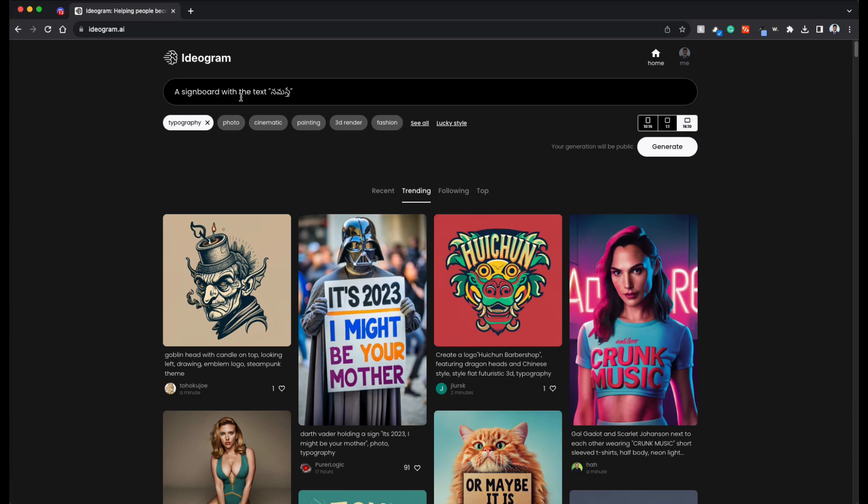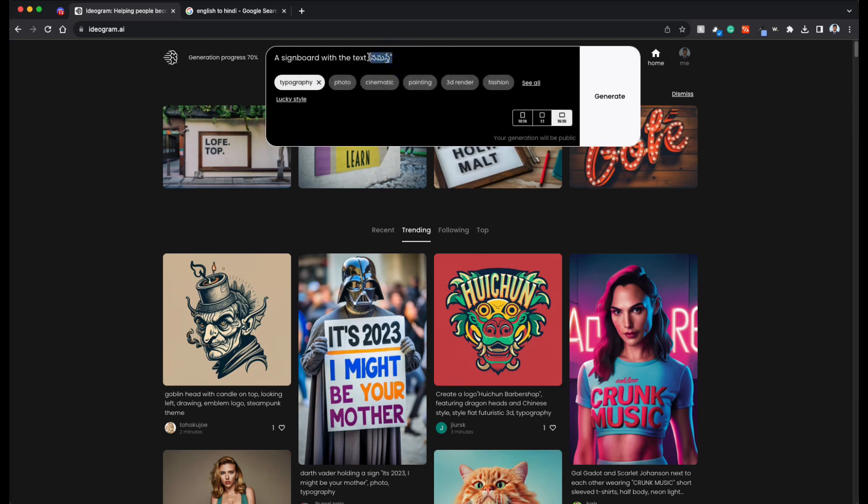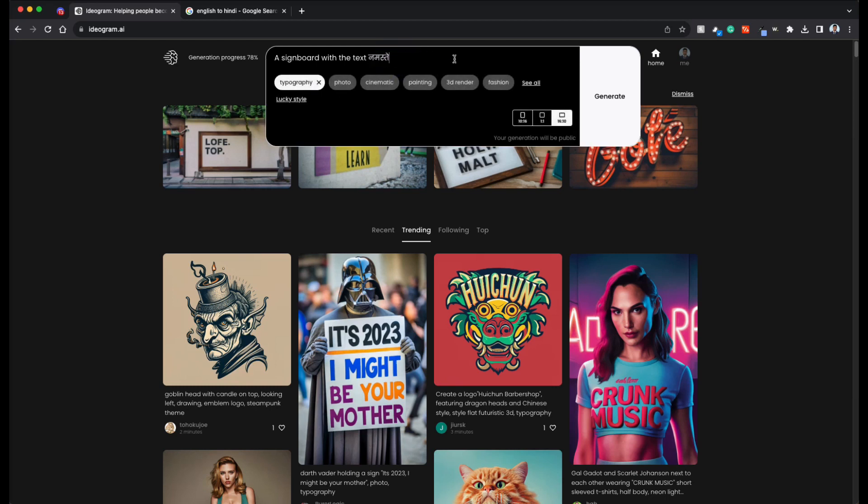For example, let's try this: a sign board with the text, namaste, namaste written in Telugu. So it's completely thrown off. Let's try with, let's say Hindi. So not even close.